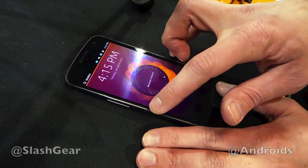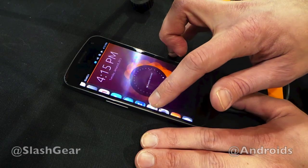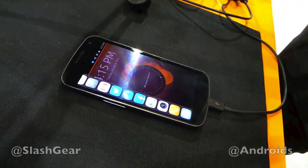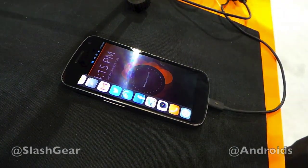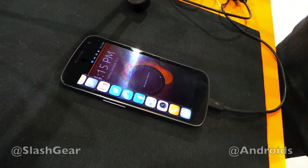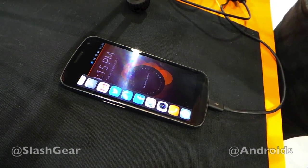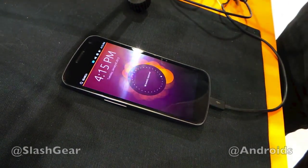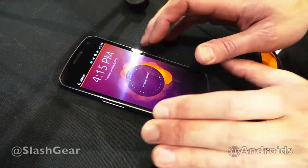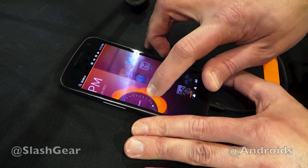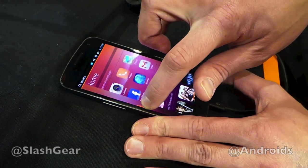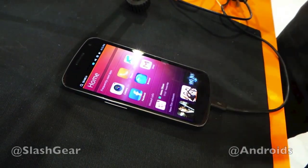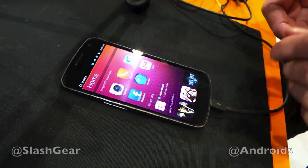If I swipe from the left, I get the list of my favorite applications — not just a limited number of applications used for the lock screen. From the right, I can go back to the previous one. It's like a straight unlock — the classic unlock.